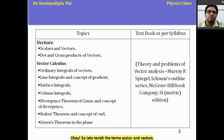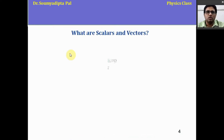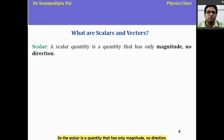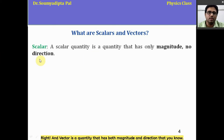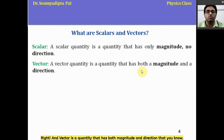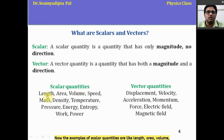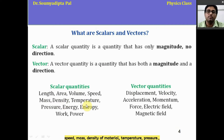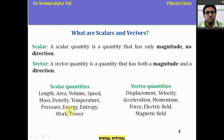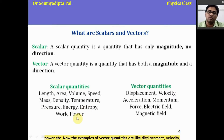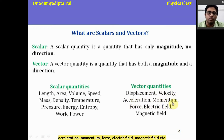Let us revisit the terms scalar and vectors. A scalar is a quantity that has only magnitude, no direction. A vector is a quantity that has both magnitude and direction. Examples of scalar quantities are length, area, volume, speed, mass, density, temperature, pressure, energy, entropy, work, power, etc. Examples of vector quantities are displacement, velocity, acceleration, momentum, force, electric field, magnetic field, etc.